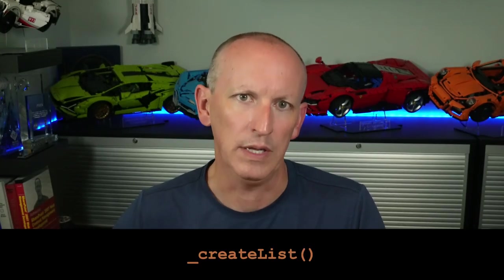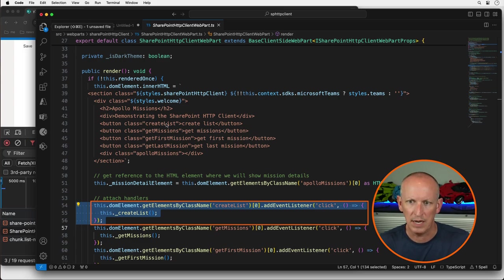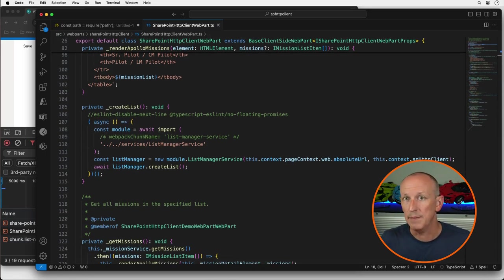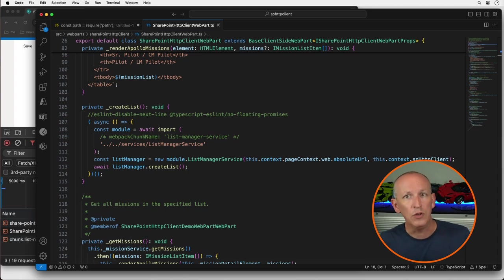I've created a file called listmanagerservice.ts — it's a regular class with a single method called createList that will create our list. The second step is to use this file only on demand. My SharePoint Framework web part's render method includes a button that, when clicked, runs a method called createList within my web part. Usually I'd import the ListManagerService using a standard import statement. But instead, I've removed that import and in the createList method, I include a Webpack magic comment — webpackChunkName — specifying the chunk name as 'list-manager-service'. After the module loads, I use it by newing up an instance of the service before calling it.